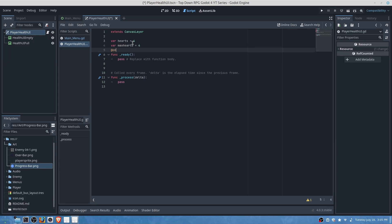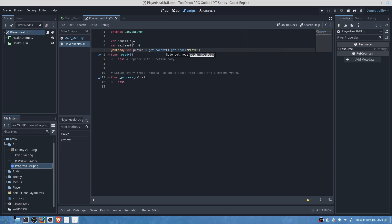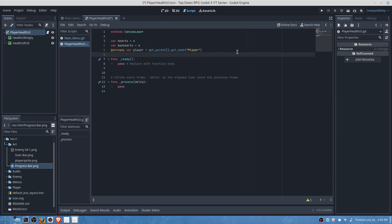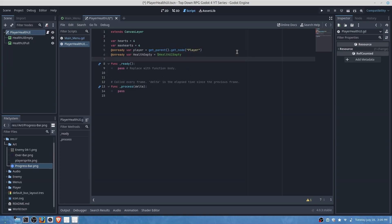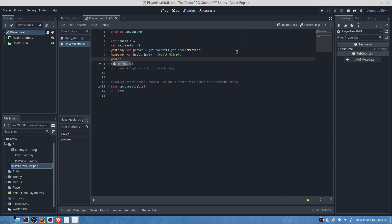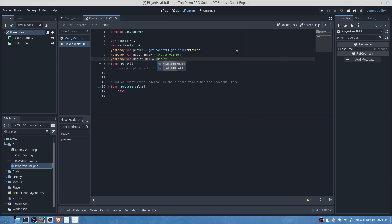Then we will do on ready var player is equal to get parent dot get node player. Then we will do on ready var health empty is equal to health UI empty. Then on ready var health full is equal to health UI full.